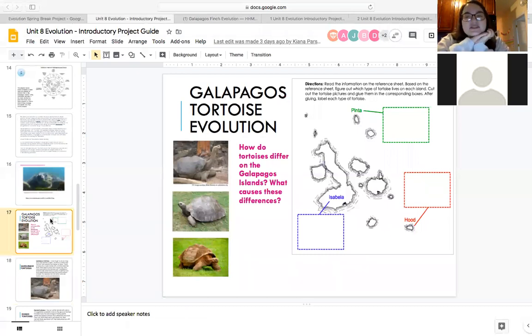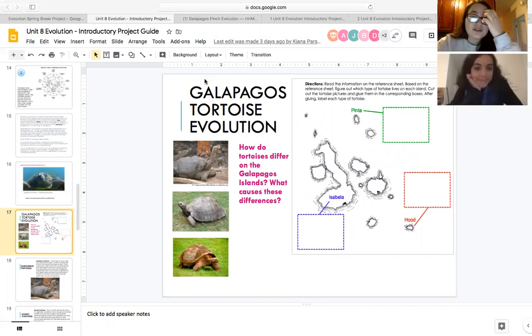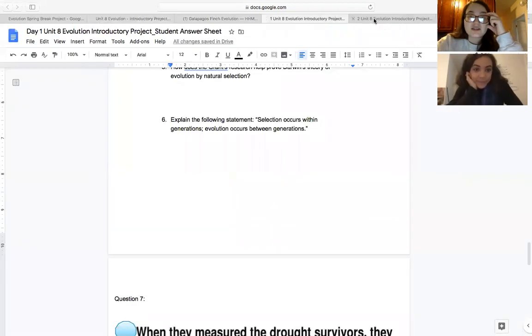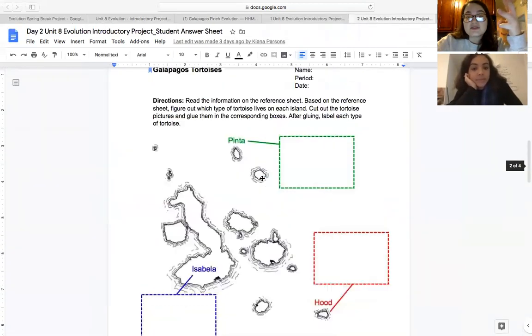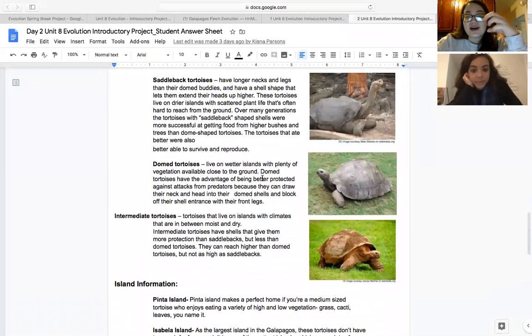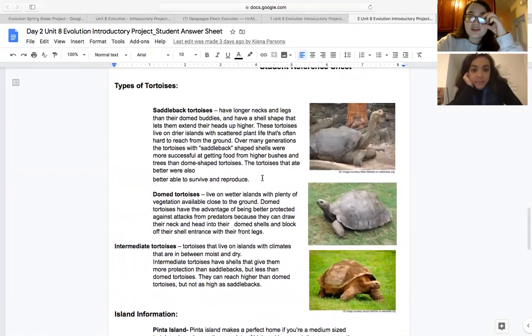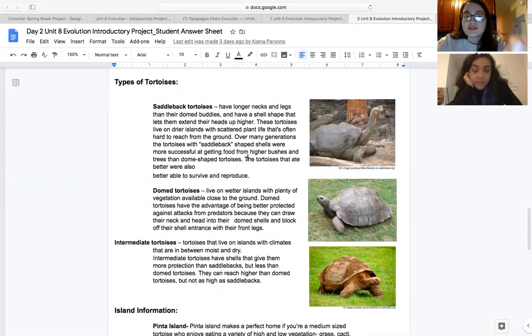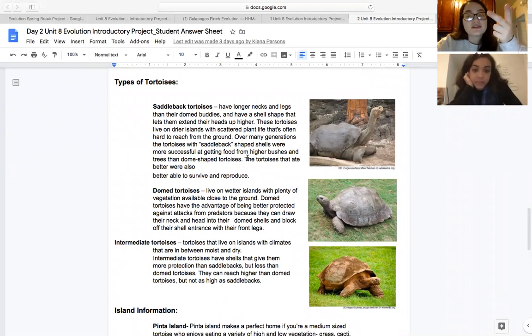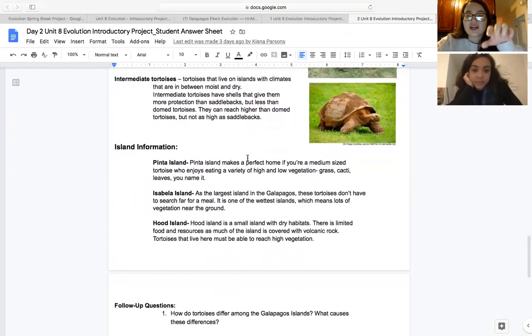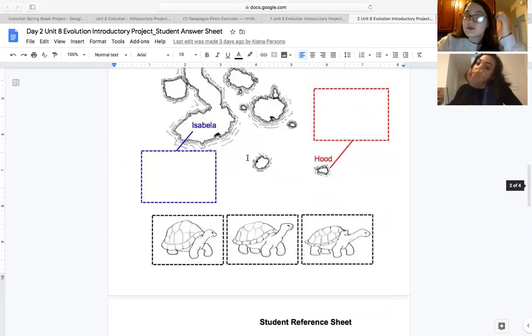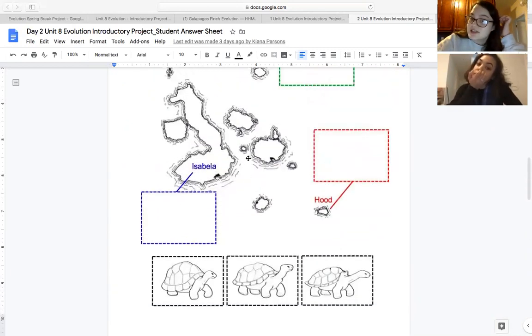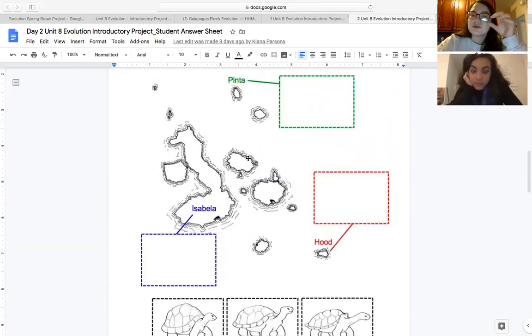And then this brings us to day two. Day two is talking about the different tortoise evolutions in the Galapagos Islands. On your worksheet, you are given three different types of tortoises and three different island locations. And your job for today is to read through the descriptions of the types of tortoises. So you've got saddleback, domed, and intermediate tortoises. And you're trying to figure out which island they most likely inhabit, whether it's the Pinta, the Isabella, or the Hood Island.